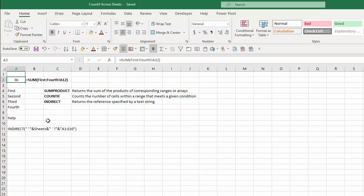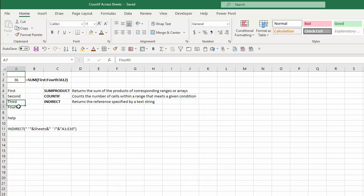So here's what we're going to do. I'll type the formula and then walk through it so you can see how the process works. The first thing we need to do is create a list of the names of our four worksheets: first, second, third, and fourth. Then I need to name that range — in this case I named it 'Sheets' — because we're going to use that reference within our formula.